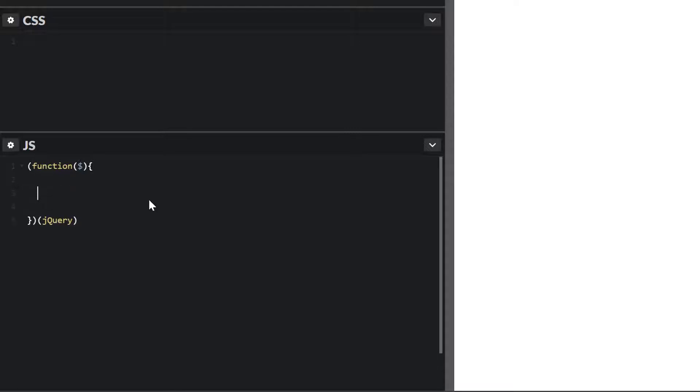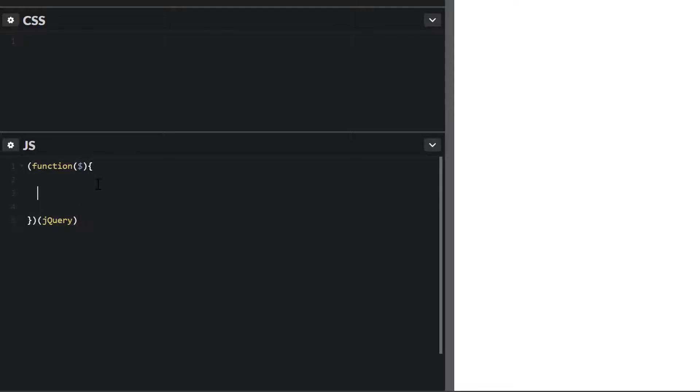This way I can use the dollar sign and not worry about conflicting with any other plugin that might use the dollar sign. Depending on your CMS, there might be some conflict. So this way you sort of protect your code and don't have any issues.